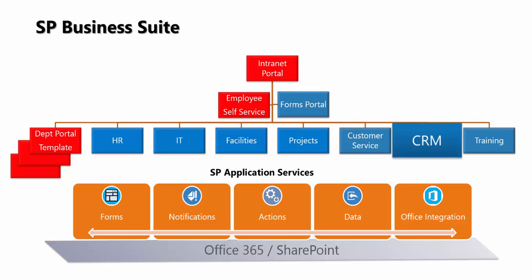SPCRM is part of the SP Business Suite, built on top of Office 365 and SharePoint, leveraging SP Application Services, and part of an integrated suite of products which you can purchase all or individual components.